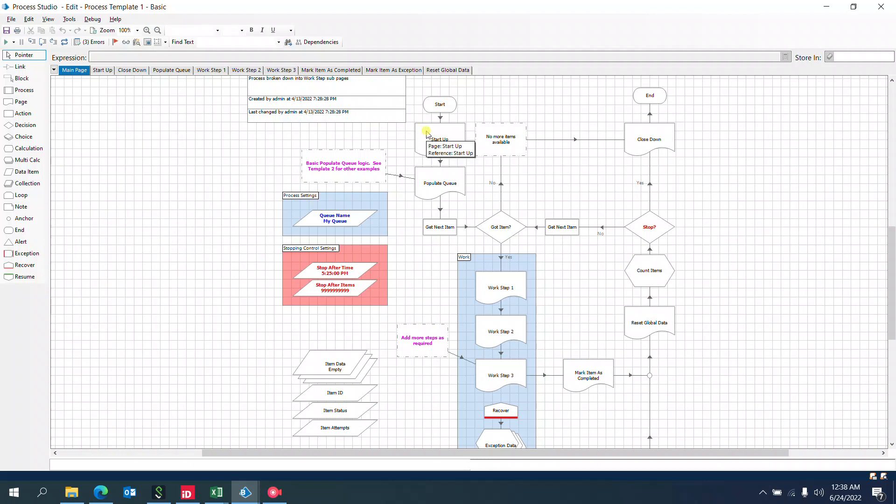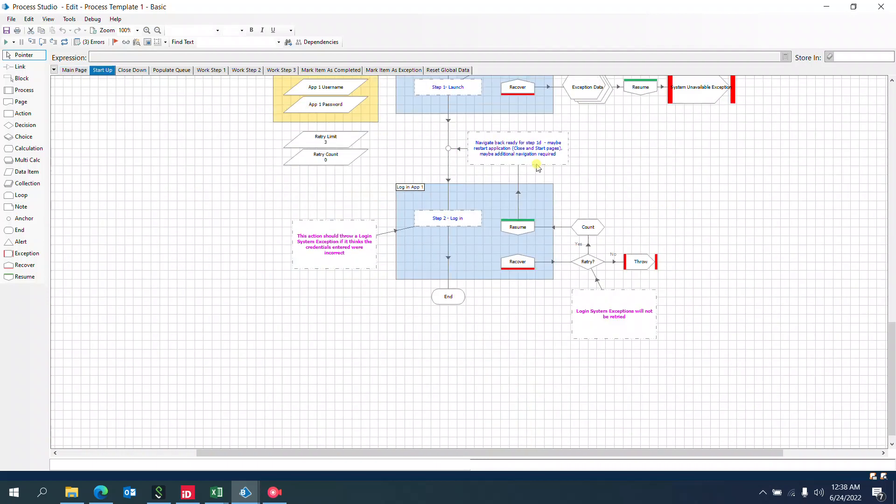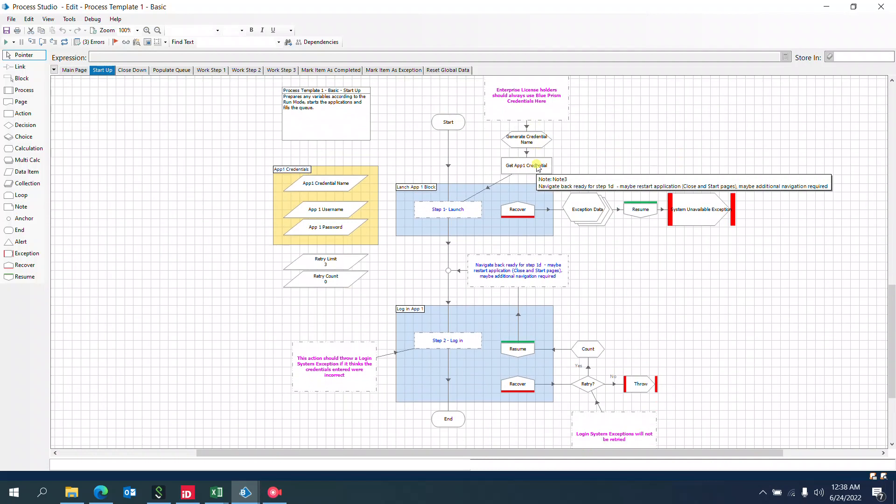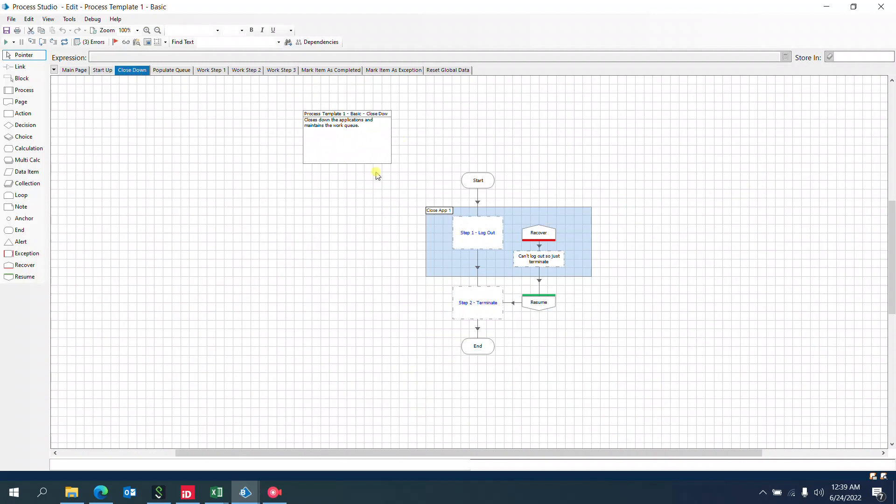Startup is a page where we launch applications—for example, browser-based applications, Windows applications, SAP, mainframe, or any other applications. We can log in and add validations like application checks or environment checks. Close down is used to log out applications at the end of the process.